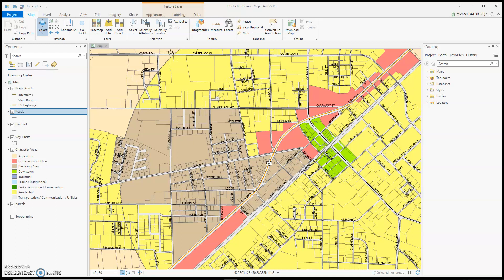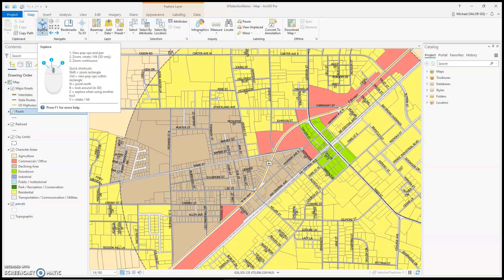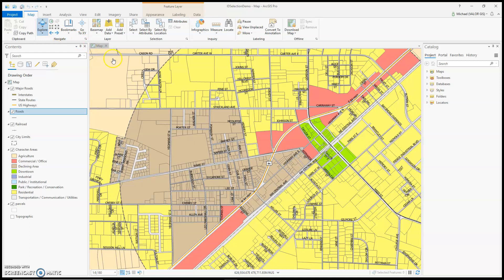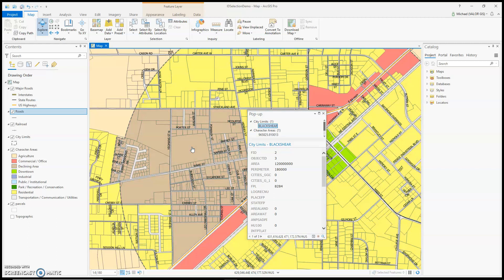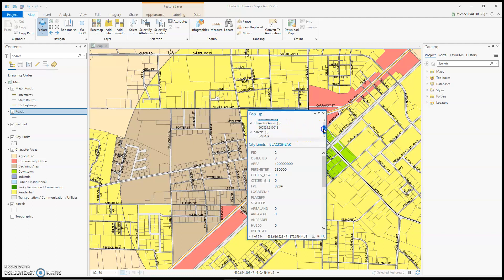To identify items, first click on the Explore tool up here in the Navigate box. Then click on the item you'd like to identify. A pop-up will come up identifying every layer that was under where you clicked. In this example, I identified three objects: city limits, a character area, and a parcel.